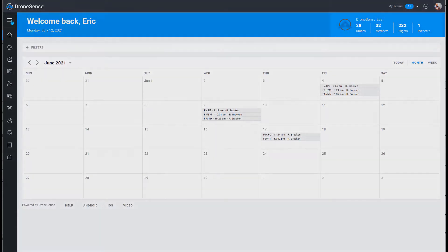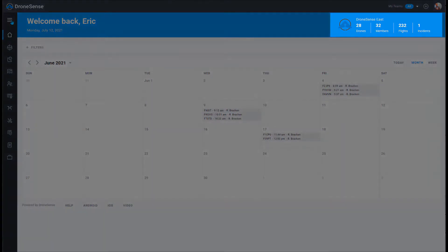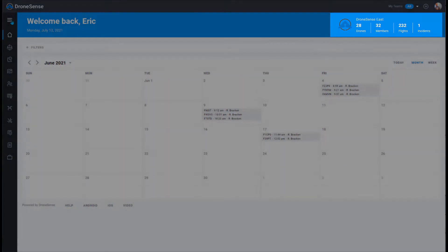The summary at the top right shows the number of active drones, members, total number of flights, and any incidents.